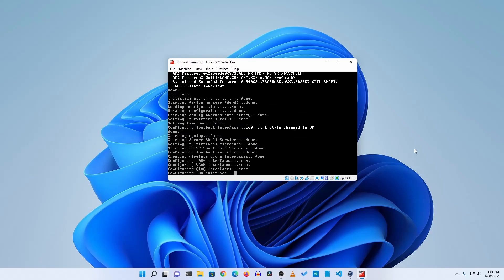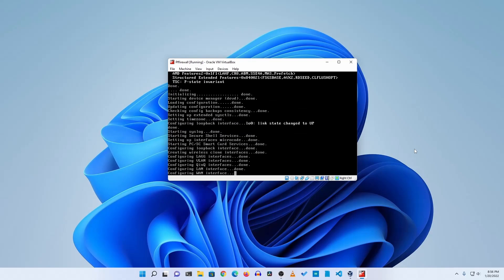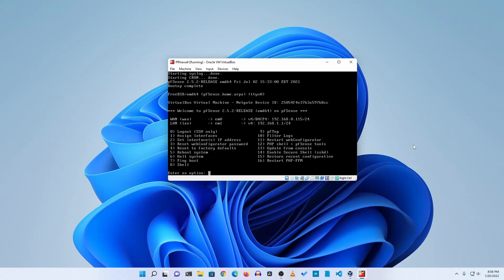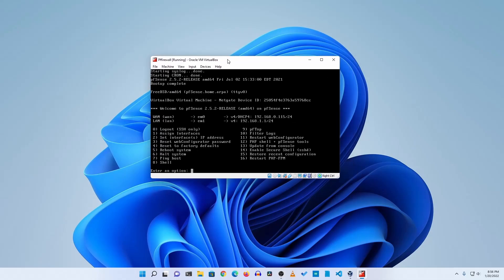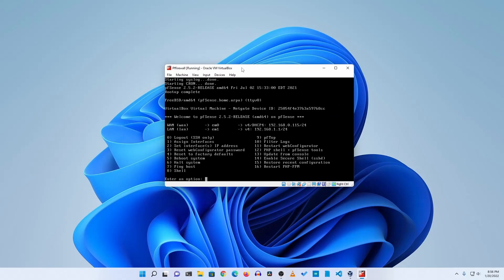For the first time configuration it will automatically set up all the network interfaces and get an IP address. Okay guys, so now the boot up is completed and here you will get this type of screen.